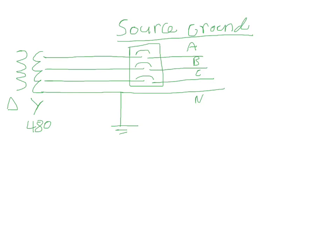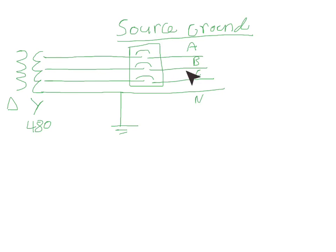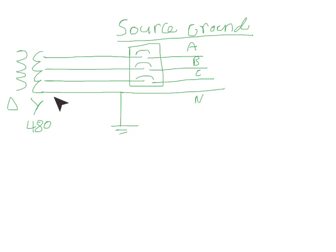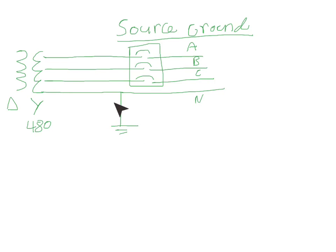Alright, so here we have our four-wire system. We have a transformer - A phase running through a circuit breaker, B phase running through a circuit breaker, and C phase running through a circuit breaker. It's a delta to Y transformer, so we got our neutral coming out. This is the neutral bonding jumper, main bonding jumper, and this is our main circuit breaker right here.